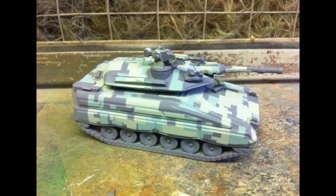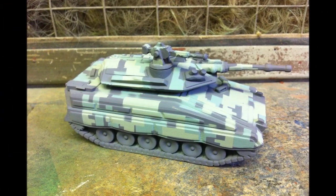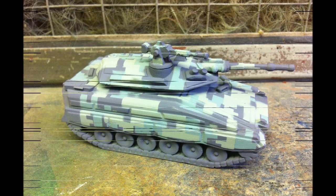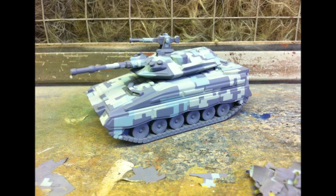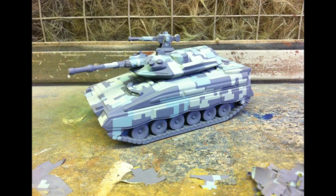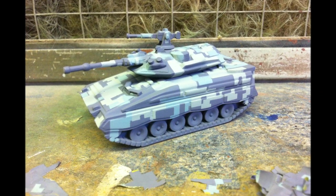Now there we have it, a factory fresh Havoc tank in digital camouflage pattern. Of course you can't just leave it like this, you can spend a little bit more time weathering up your vehicles.